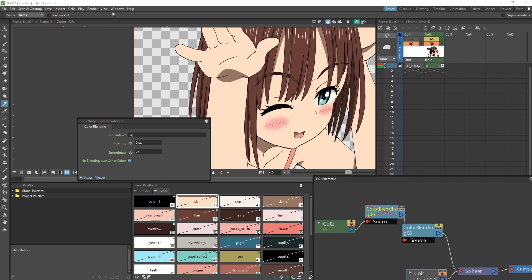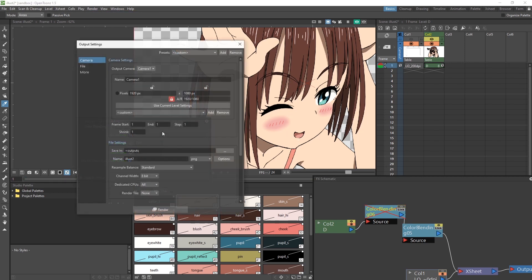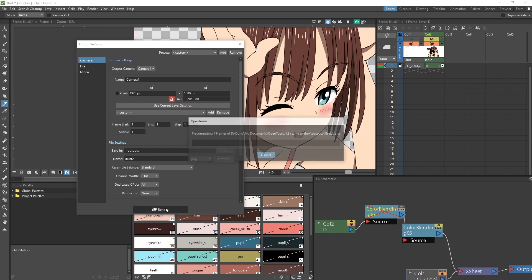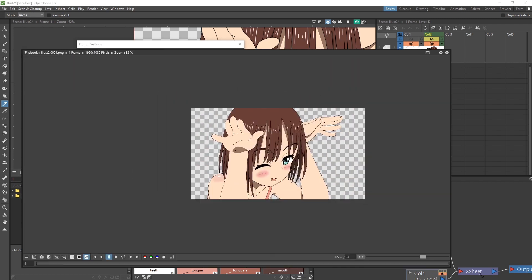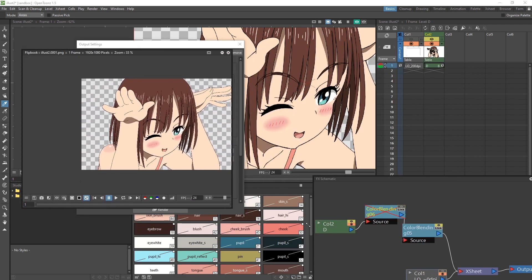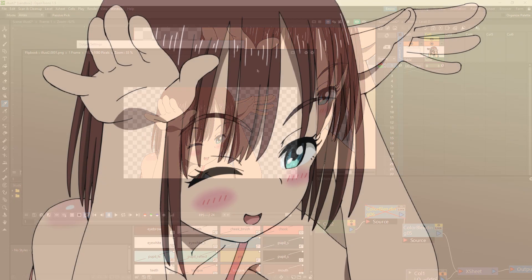Once we're done, let's go to our render, output settings, and render it out. Now add a background, and do whatever you have to do to finish up your drawing.